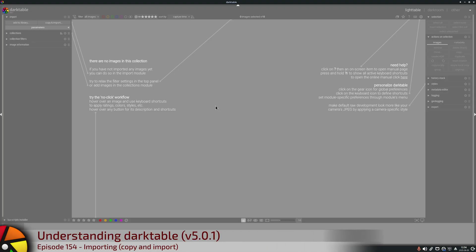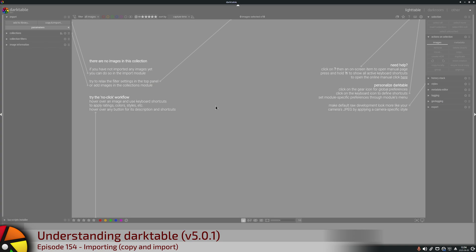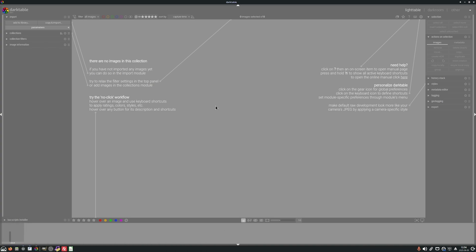Hi and welcome to episode 154 of Understanding Darktable. So we've got our clean install of Darktable, but at the moment we've got no images in the library. We need to import some.